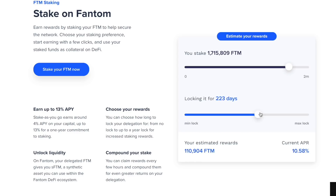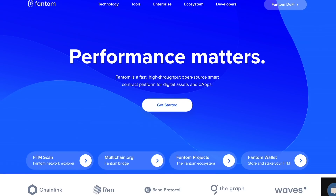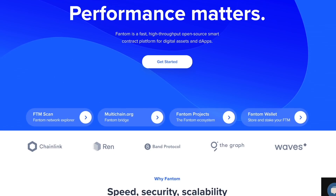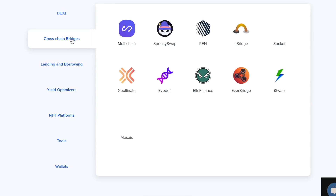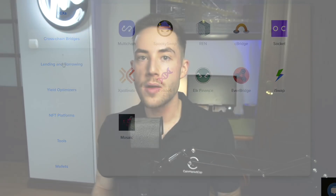Despite strong competition in the layer-one blockchain space, Fantom has established itself as a legitimate contender thanks to its strong focus on DeFi use cases. This is particularly due to Yearn Finance founder Andre Cronje, who was also a technical advisor to the Fantom Foundation. Cronje has been instrumental in advising and expanding Fantom's multi-chain development and helped launch its bridge to Ethereum.